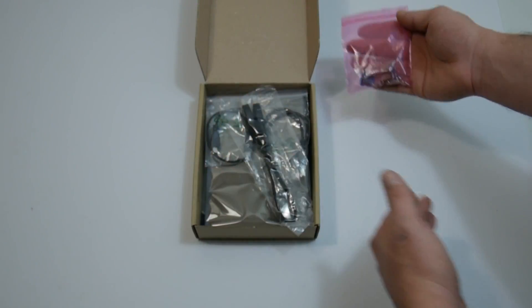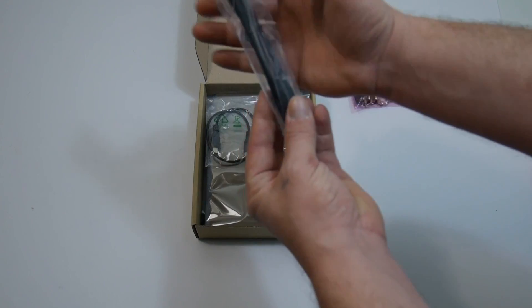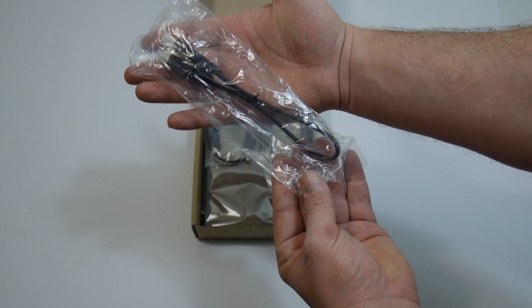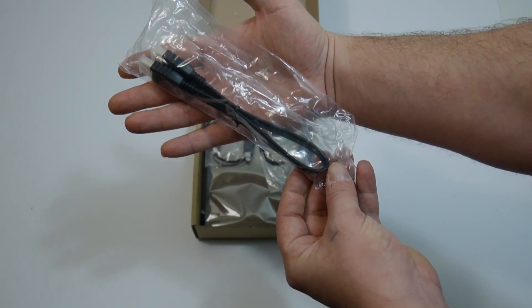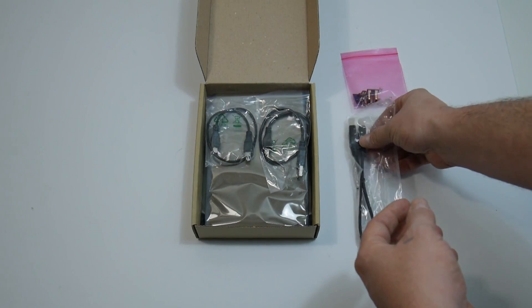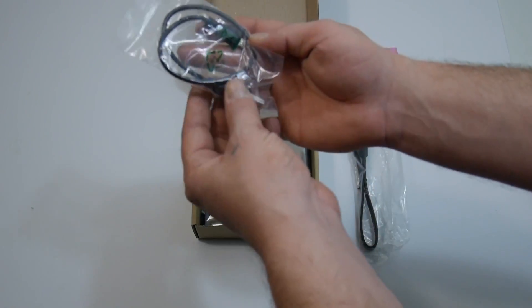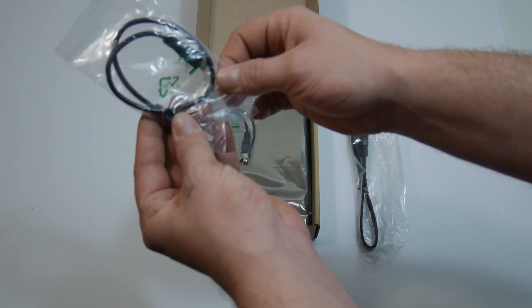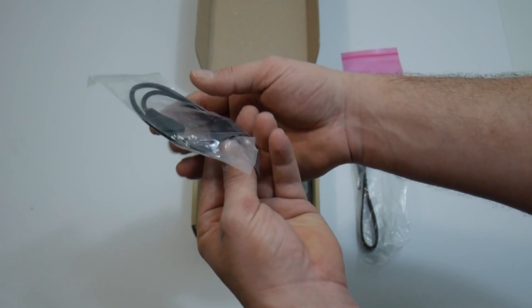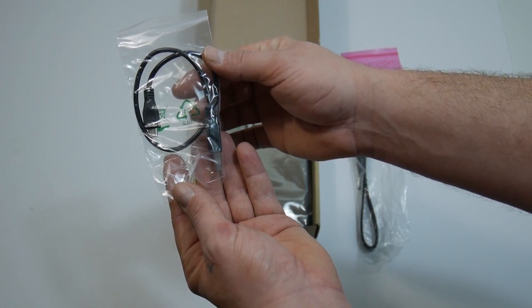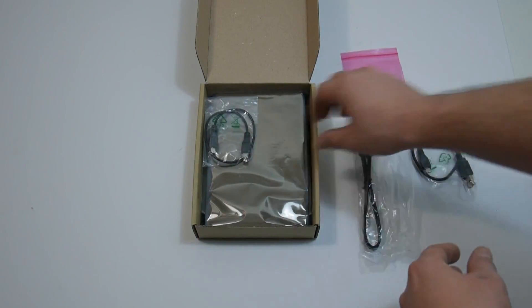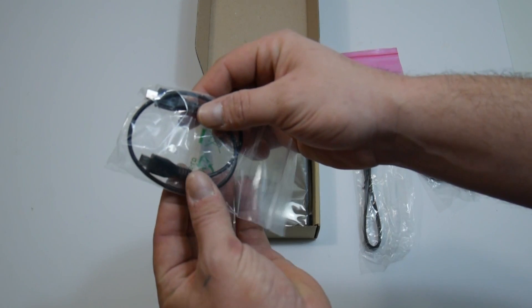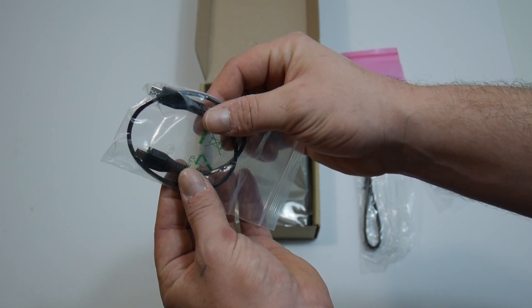In here we have some HDMI adapters and micro USB. A flat USB cable. Now we're probably not going to be using this for the Odroid C2. It also comes with a micro USB to USB 2.0 adapter. And it looks like this is a micro USB to micro USB.